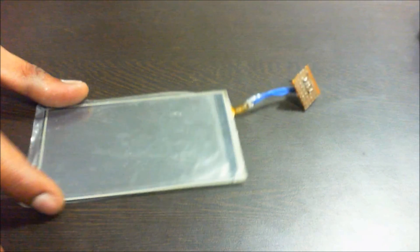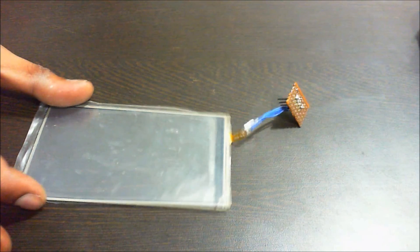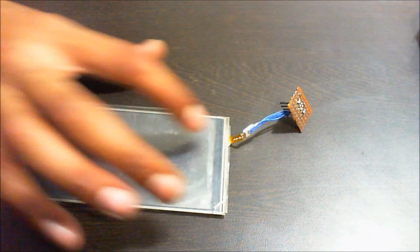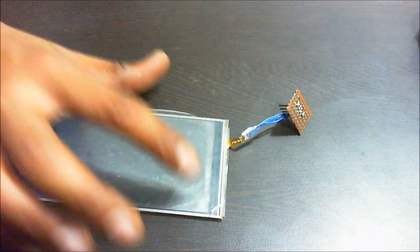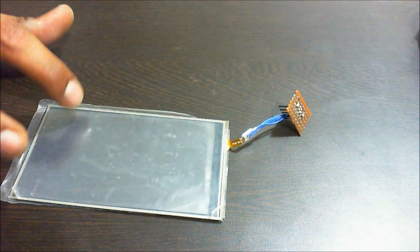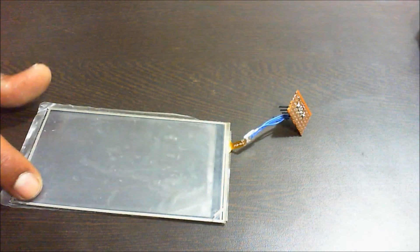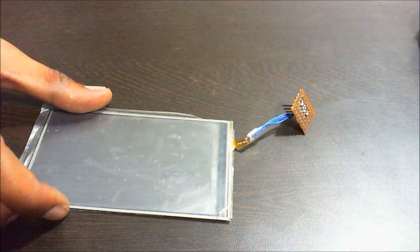This is a touch screen module which you can use to press at different places to get different values and according to that, you can write your program.